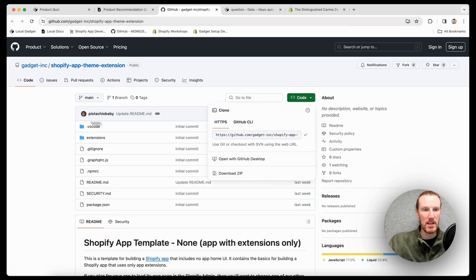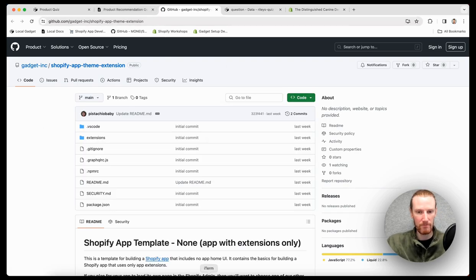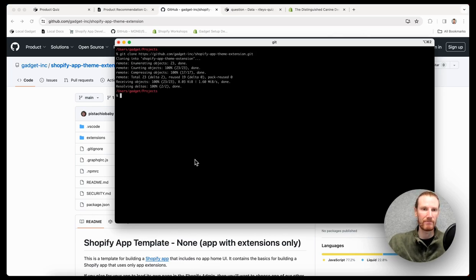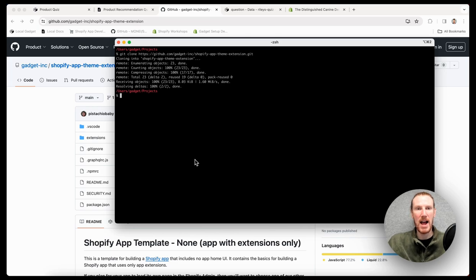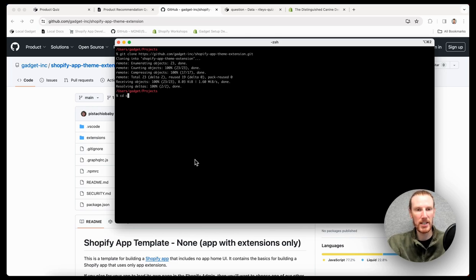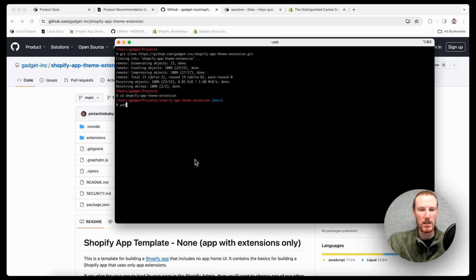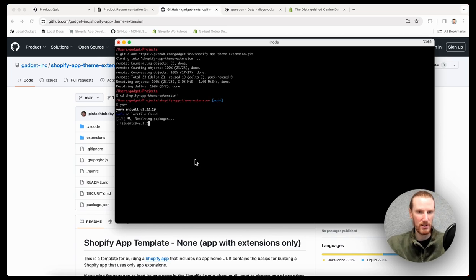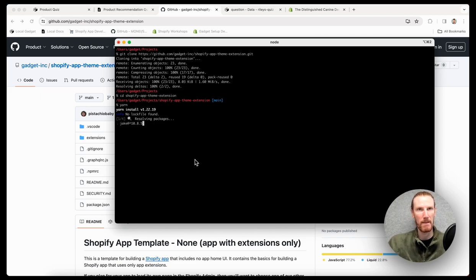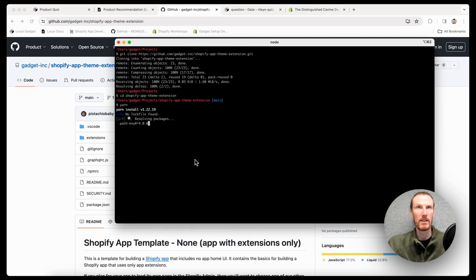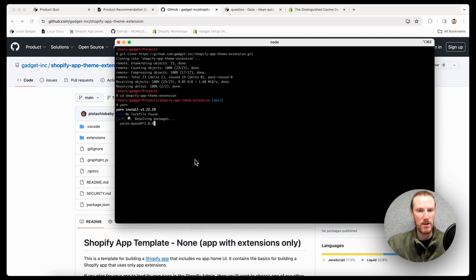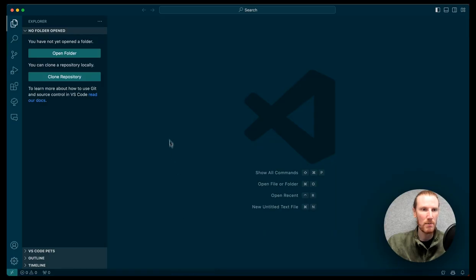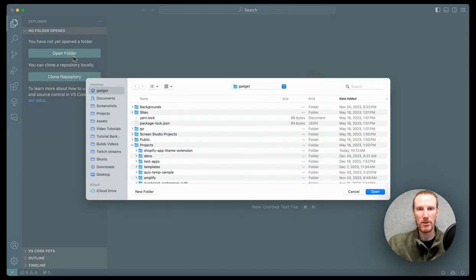Copy the URL and then git clone Shopify app theme extension. So there we go. That was pretty quick. You can change directories into the app. I need to install the dependencies. So I'm just going to run yarn. While this is actually installing, I can open this up in VS Code.